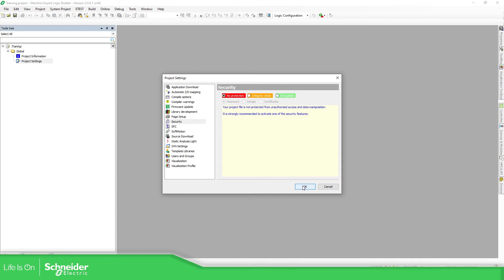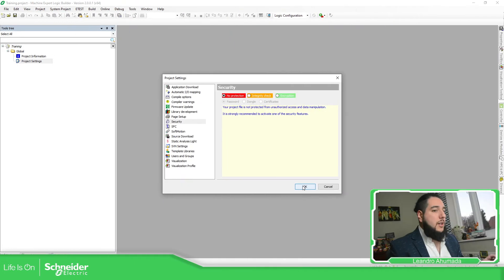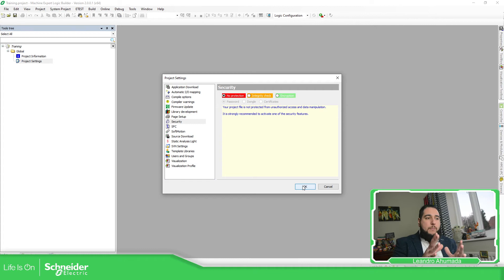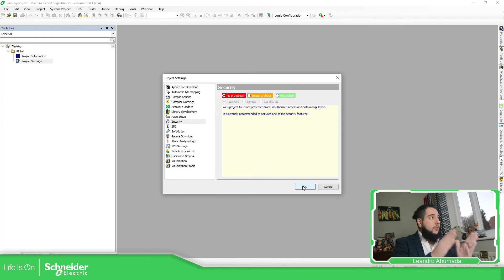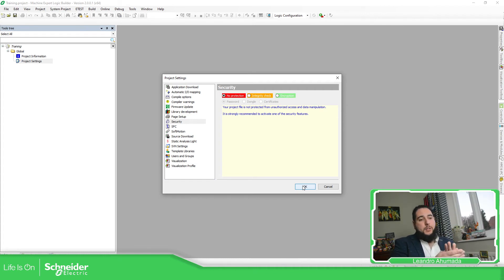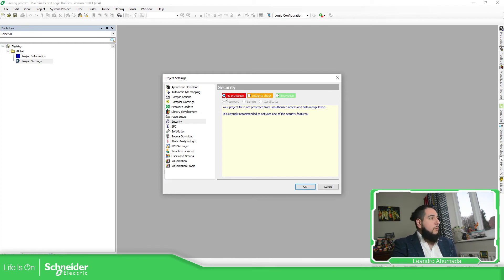One of the important things here is that imagine that you have the application in version 2.0 as I have, and then you need to downgrade. If you select integrity check,